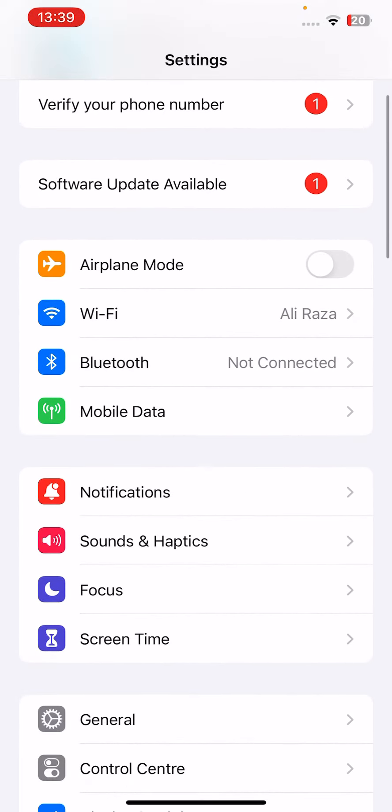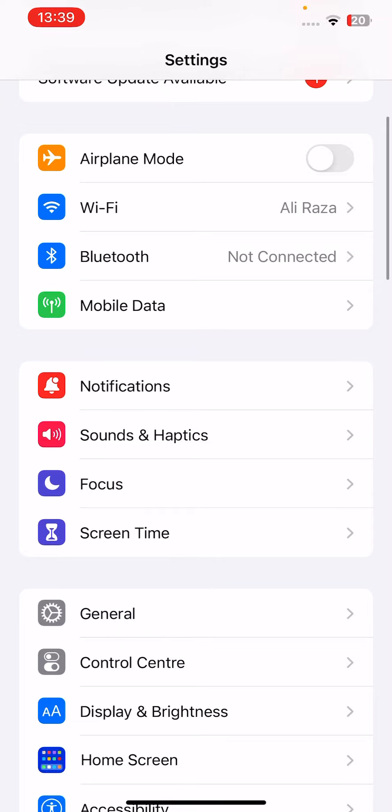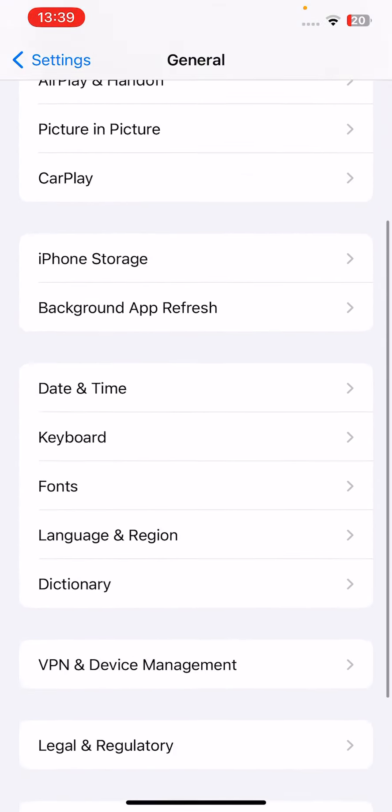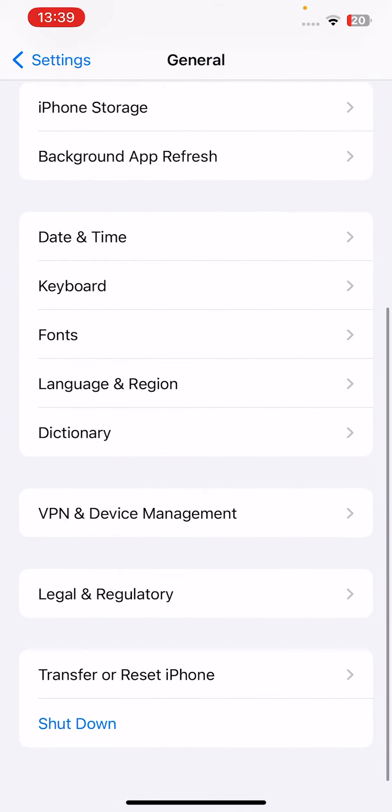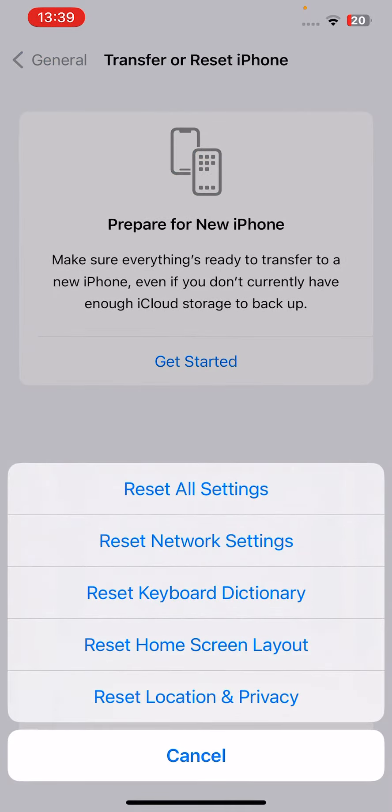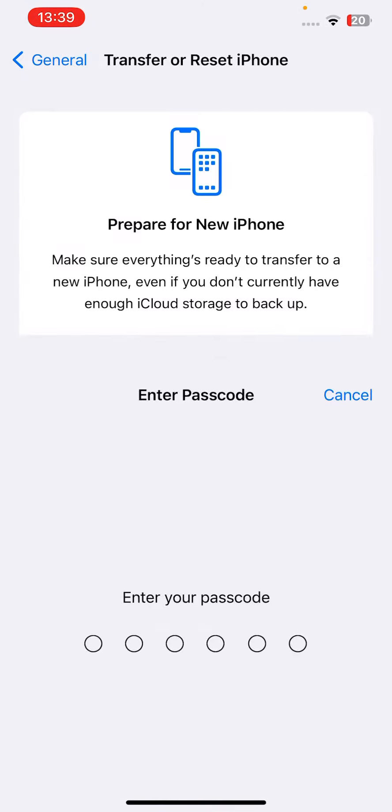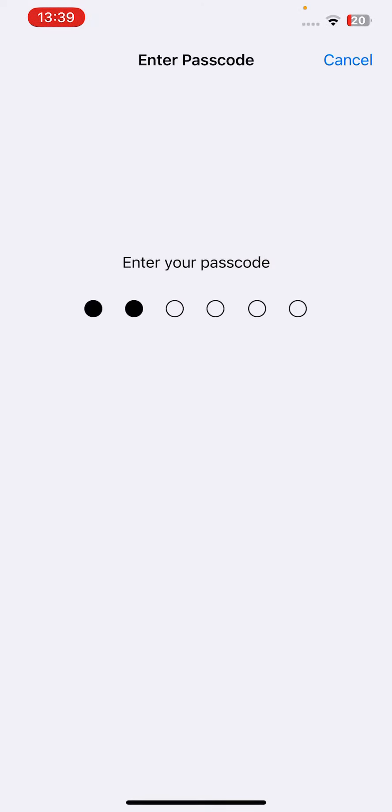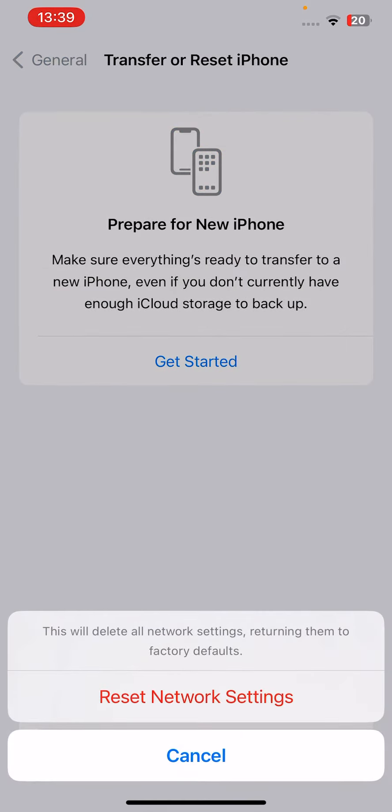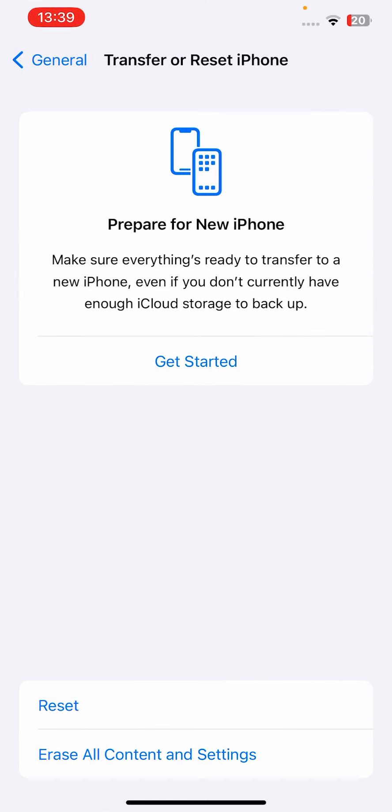Go to Settings and then scroll down, tap on General, again scroll down and then tap on Transfer or Reset iPhone, and then Reset, and then Reset Network Settings. Check if the problem has been fixed or not. If the problem doesn't fix, go for the next one.